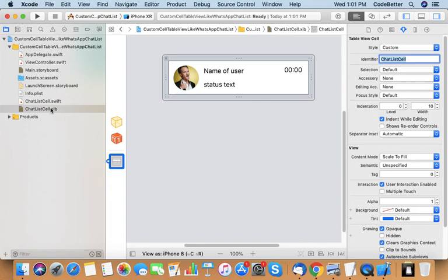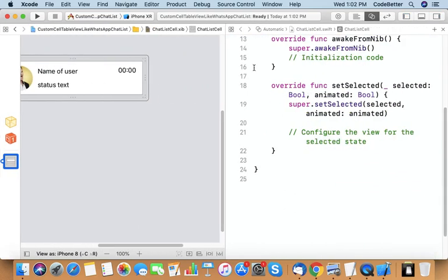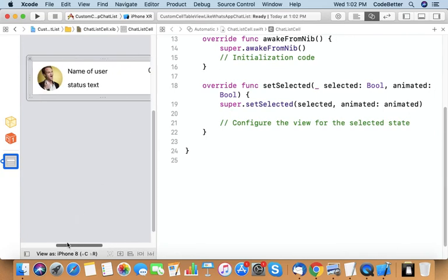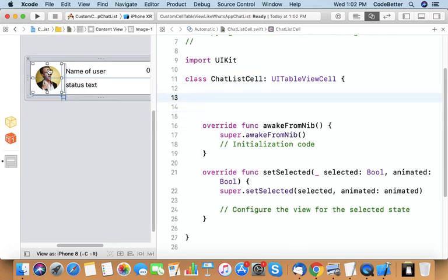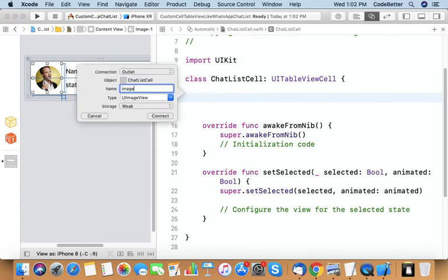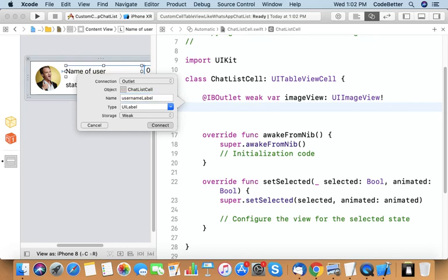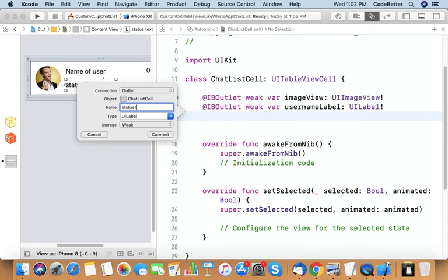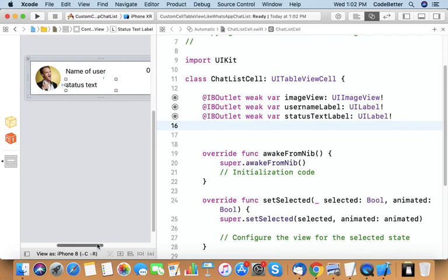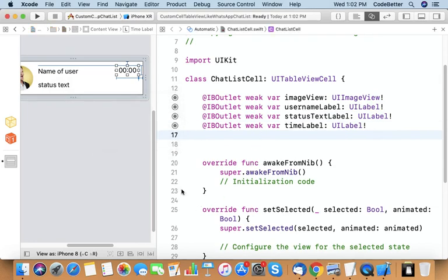The identifier can be anything — XYZ, ABC — but to remember it we use the same name of the class and the XIB as the identifier. Now let us create outlets for this. Let us select it and go to the assistant editor and create an outlet for each of the items.